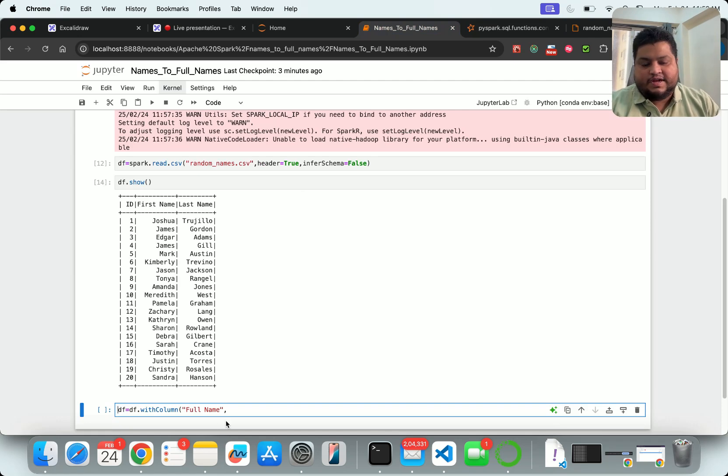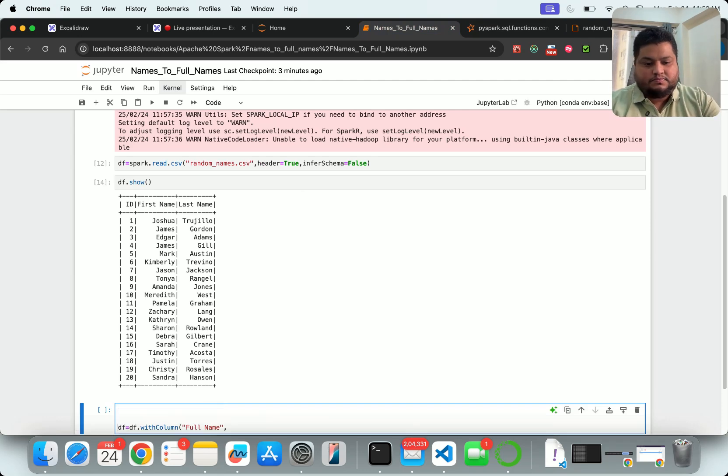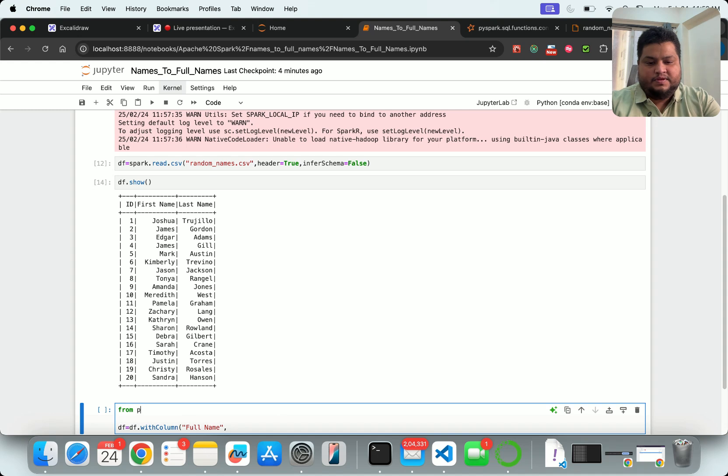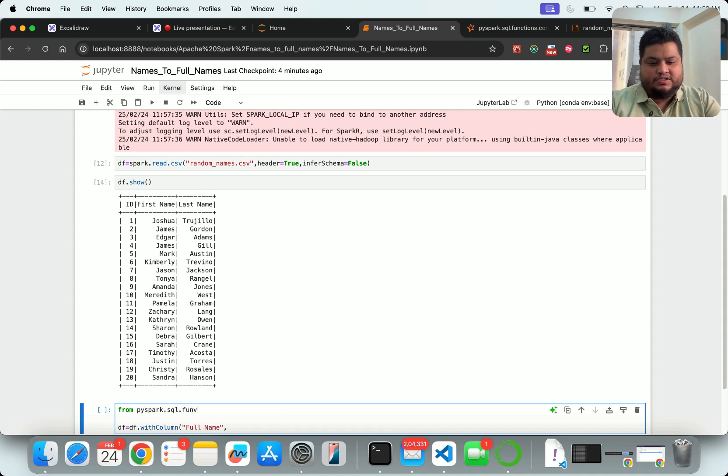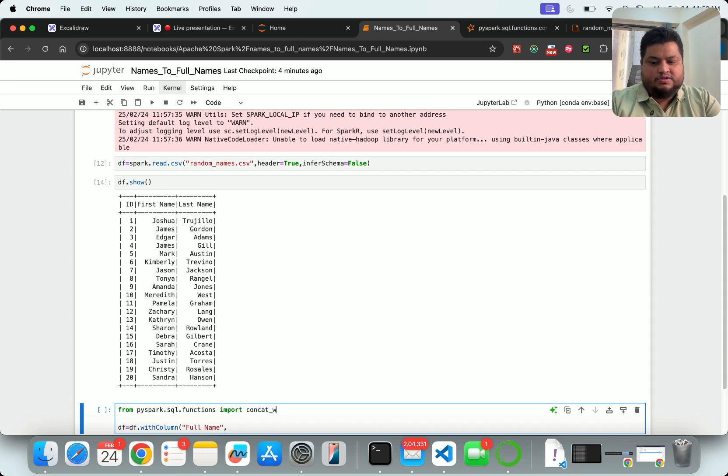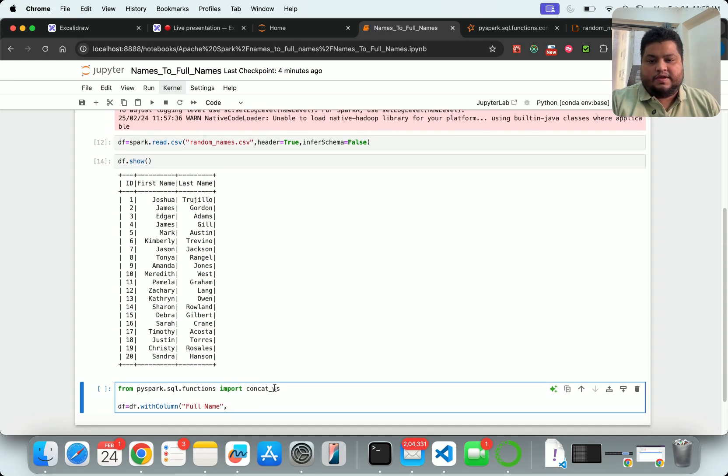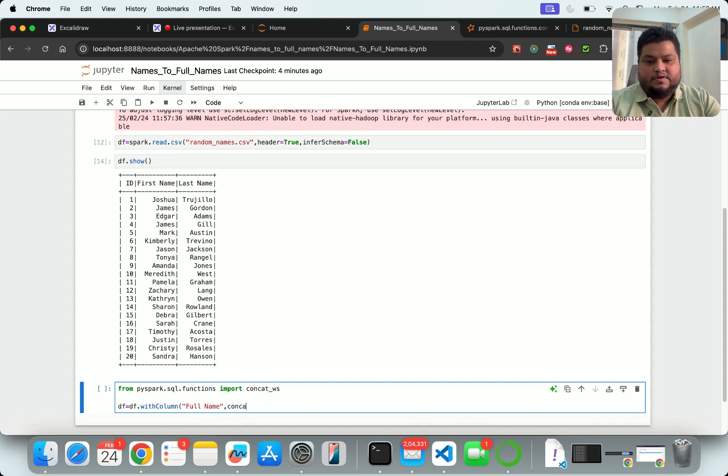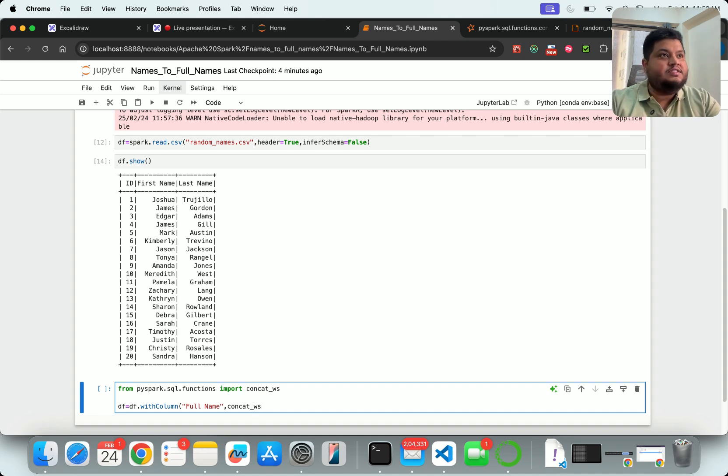Let us try to do that. For doing that, I will have to import that again. So this time I will say from pyspark.sql.functions import concat_ws.